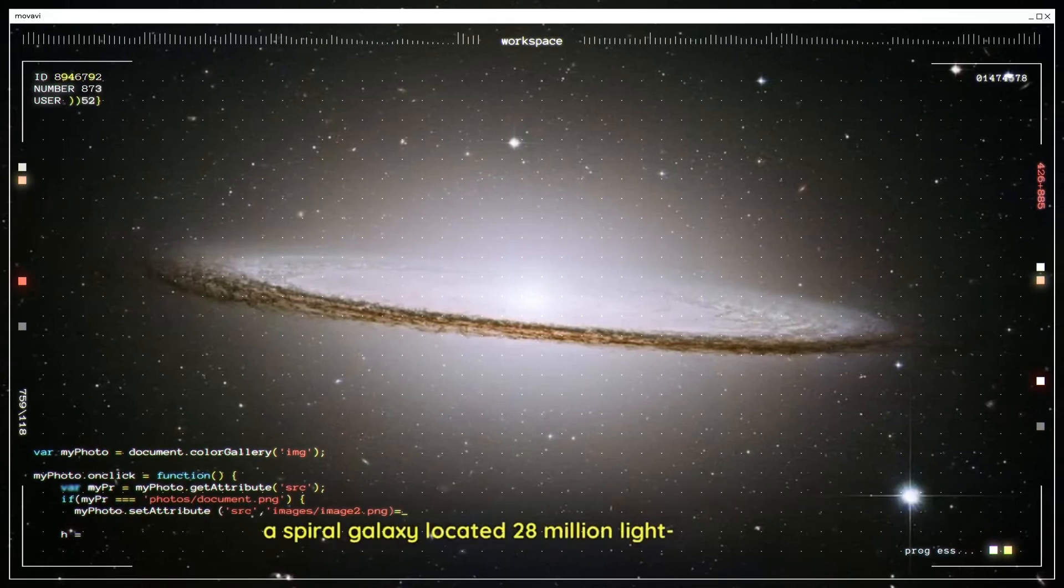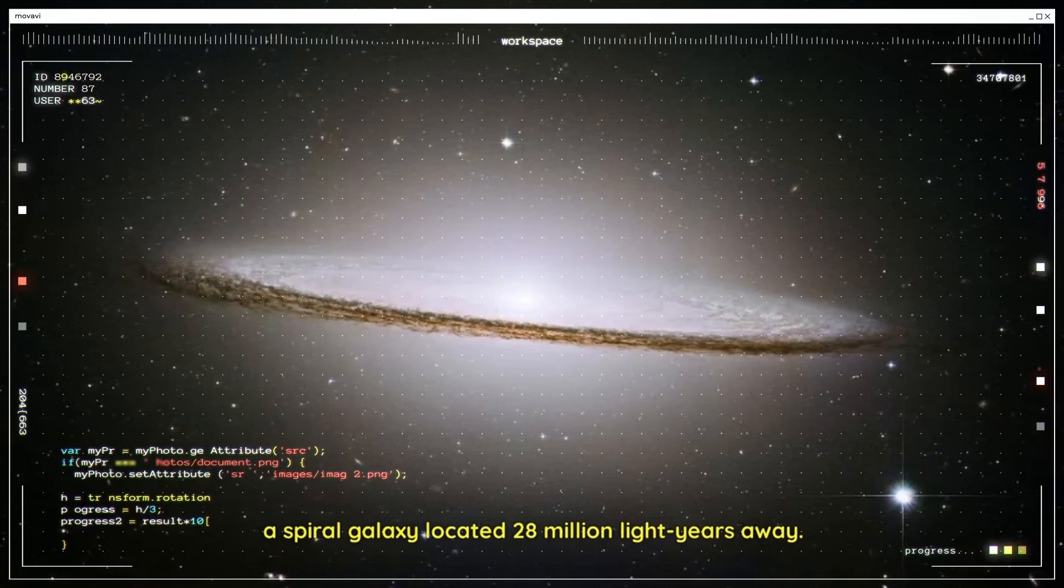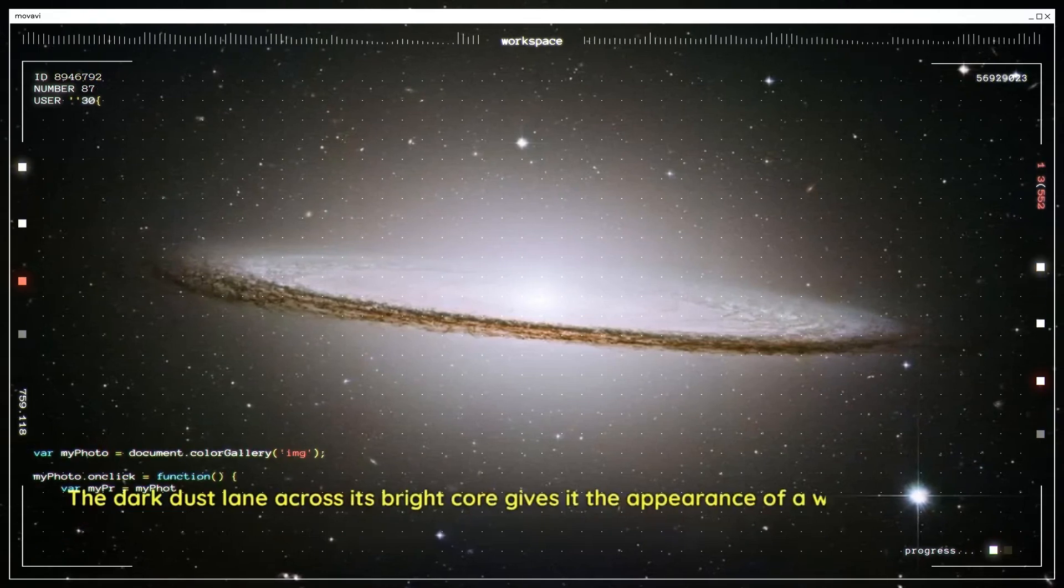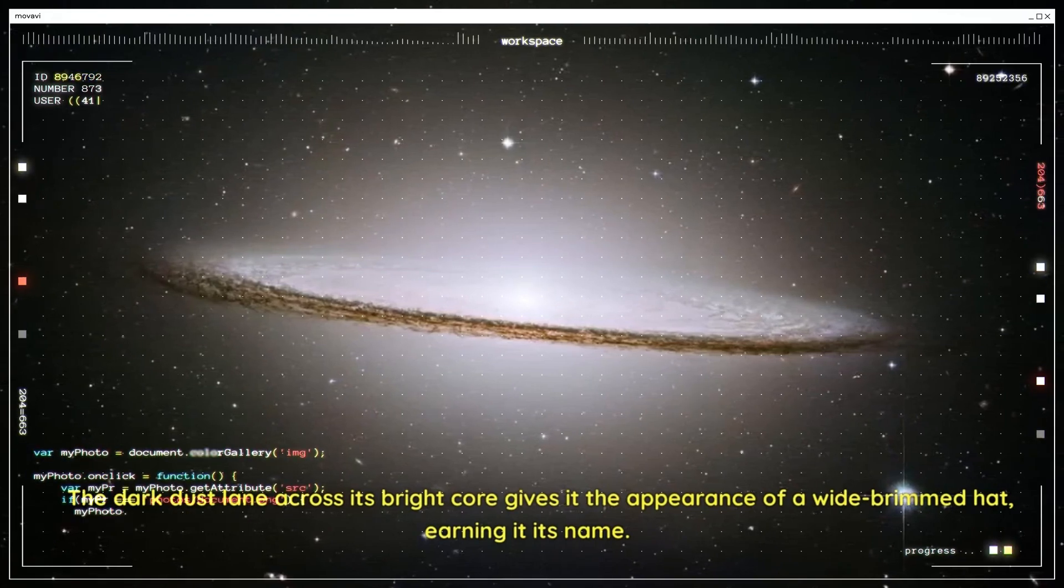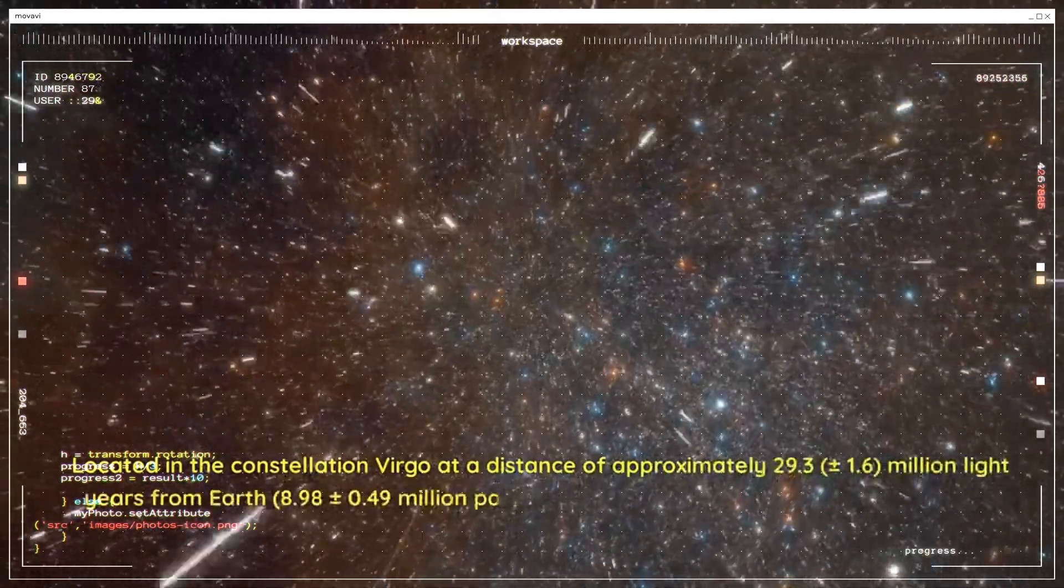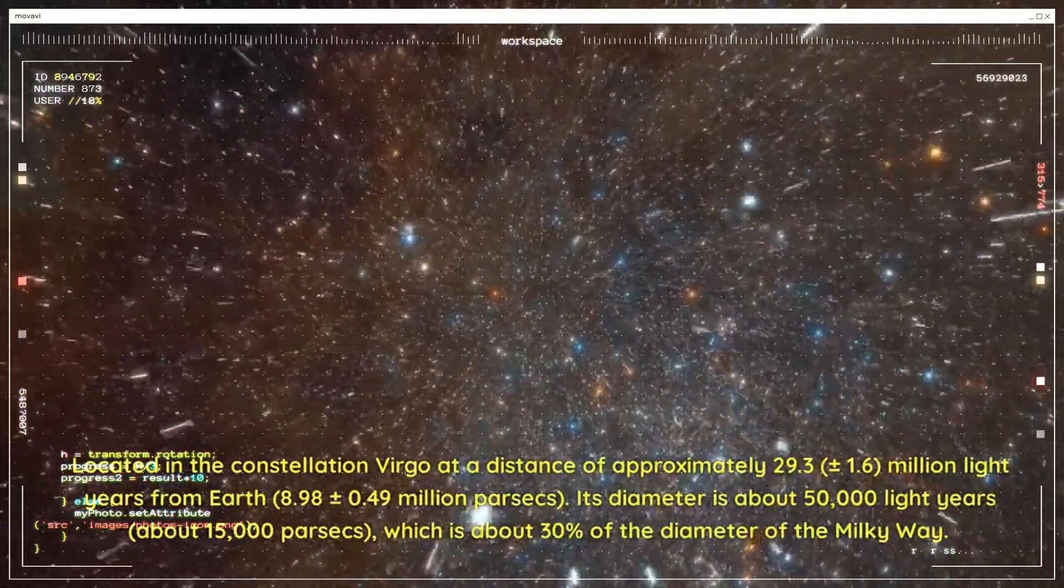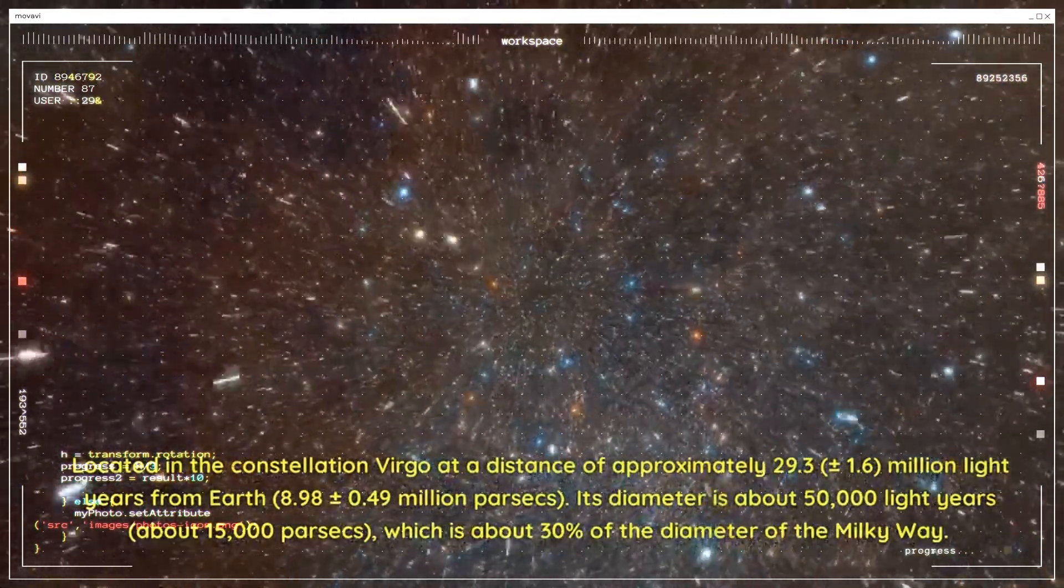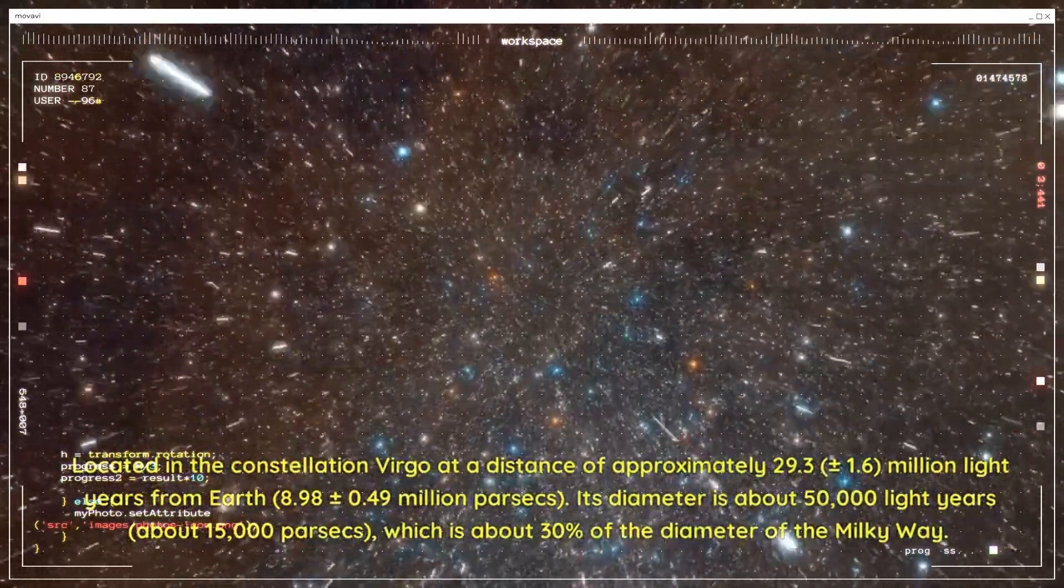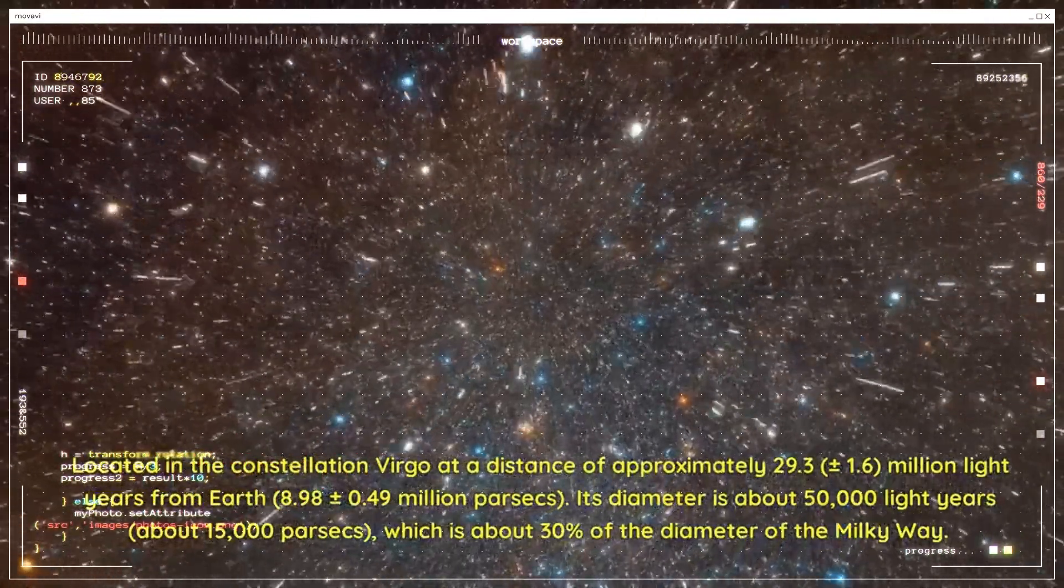Sombrero Galaxy. This stunning image captures the grandeur of the Sombrero Galaxy, a spiral galaxy located 28 million light-years away. The dark dust lane across its bright core gives it the appearance of a wide-brimmed hat, earning it its name. Located in the constellation Virgo at a distance of approximately 29.3 million light-years from Earth, its diameter is about 50,000 light-years, about 30% of the diameter of the Milky Way.